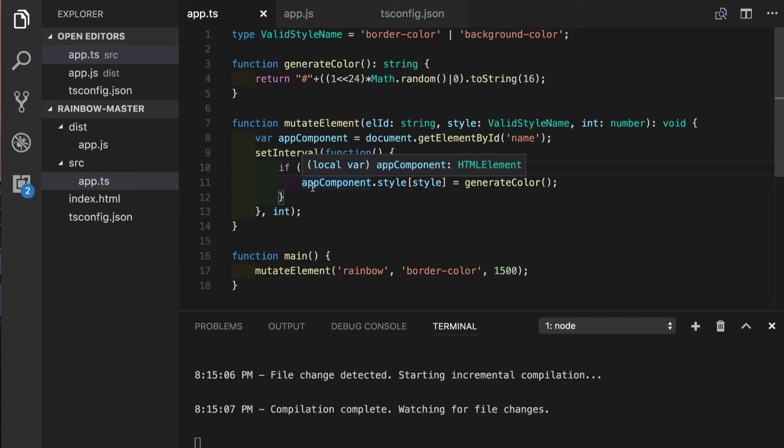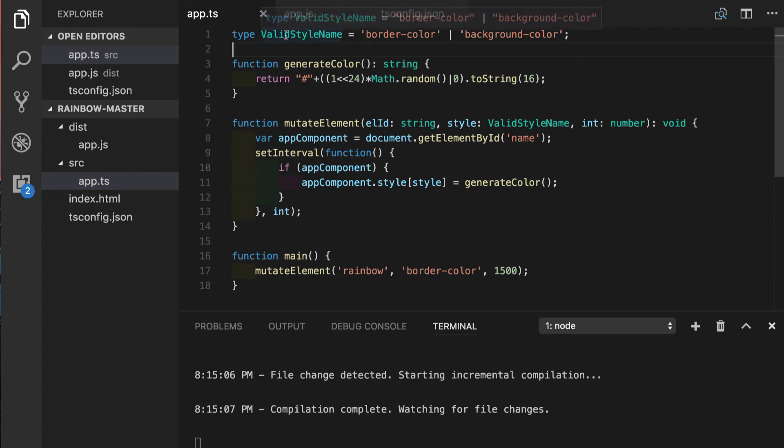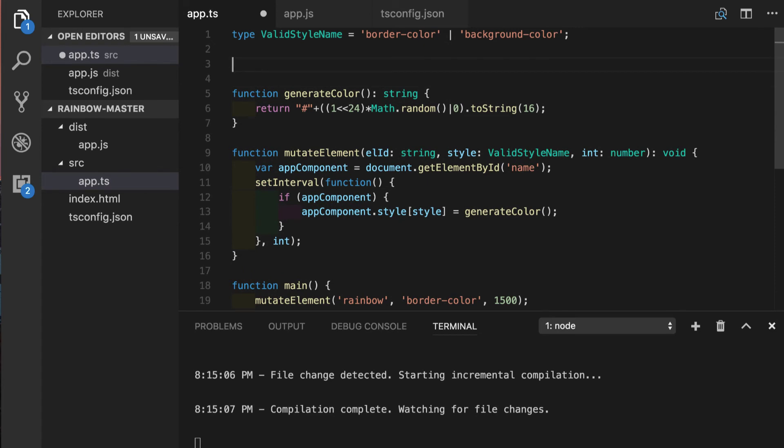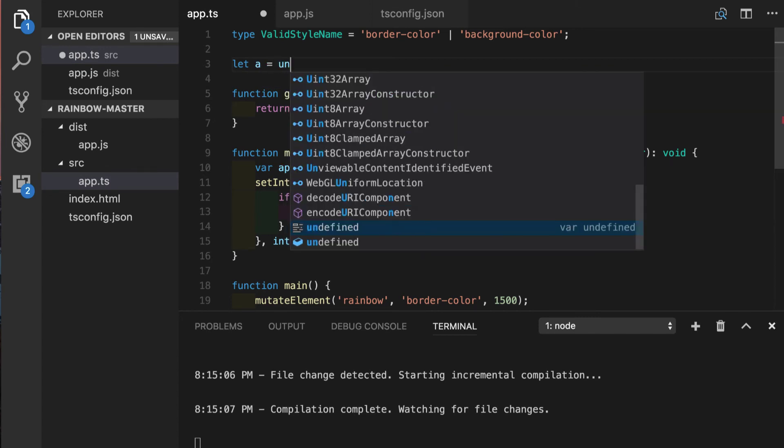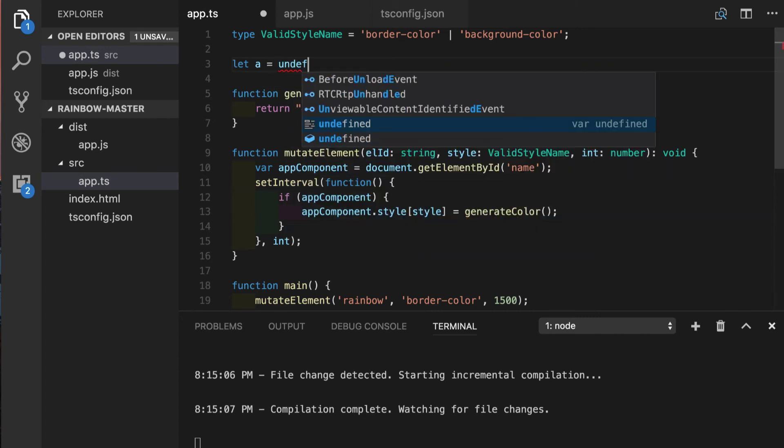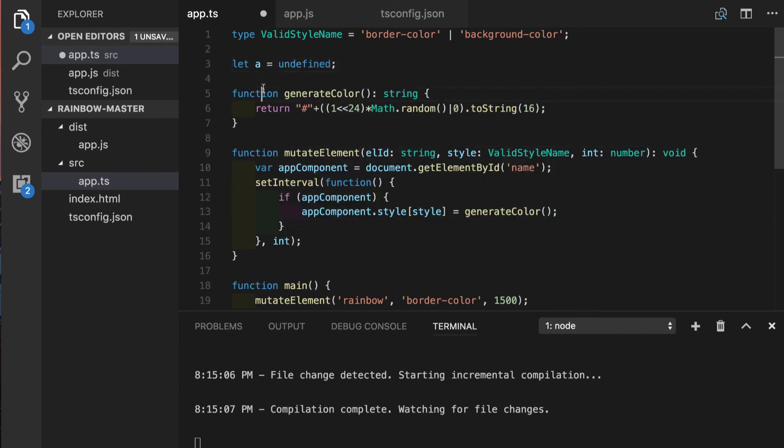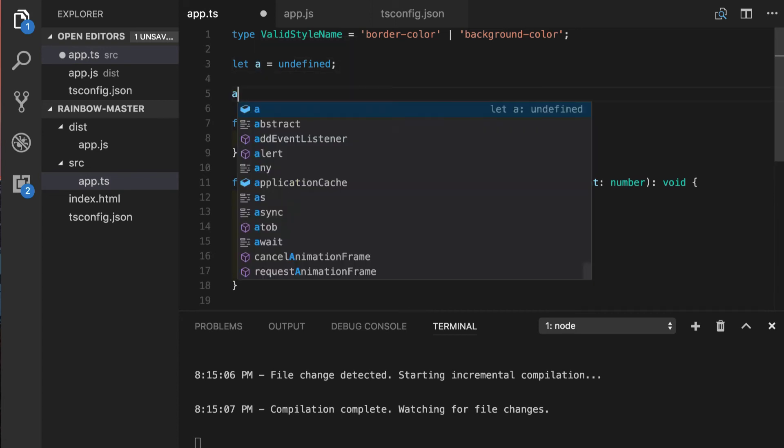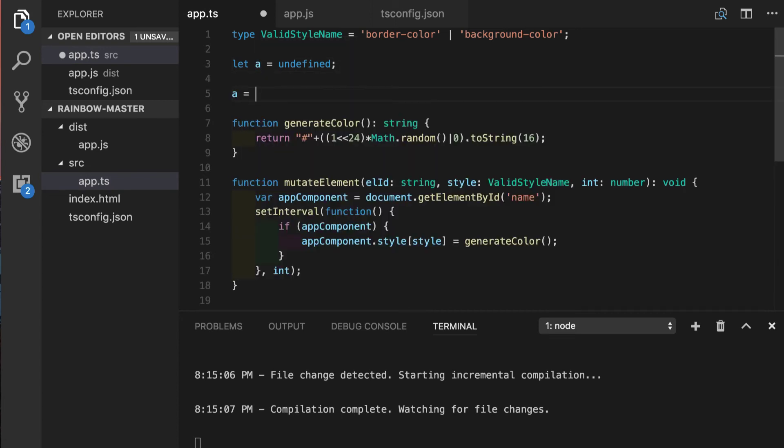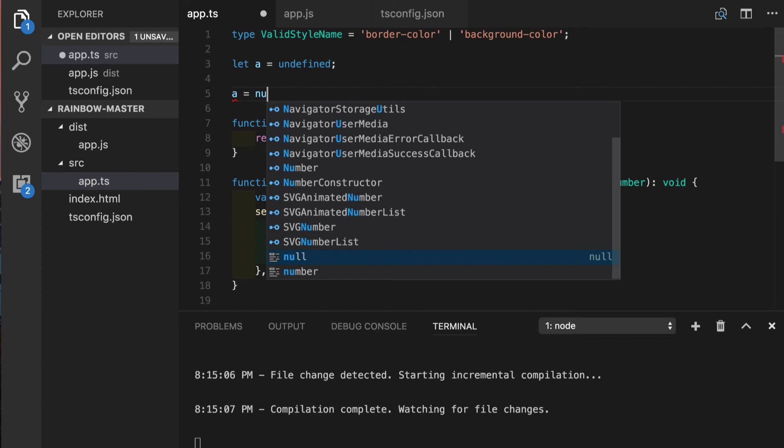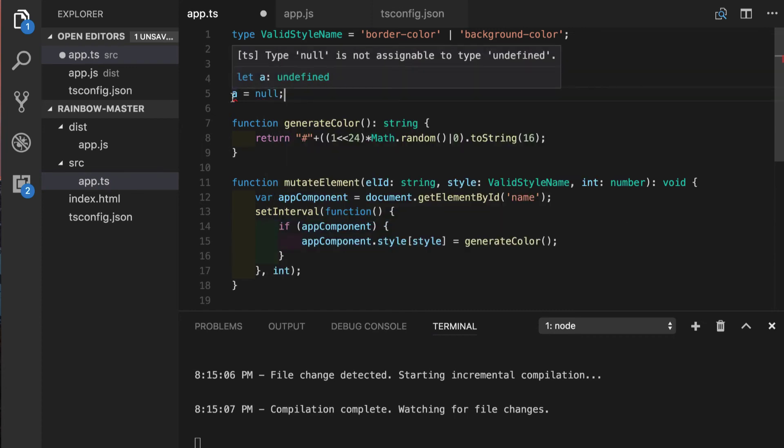Just like null, undefined also became a distinct type but at the same time it is separate from null so we cannot use null and undefined interchangeably. Let's illustrate this by creating this dummy variable a and we will assign the value of undefined. It will have inferred type of undefined. Now if we try to reassign this value to null it will give us an error saying that null is not assignable to type undefined.